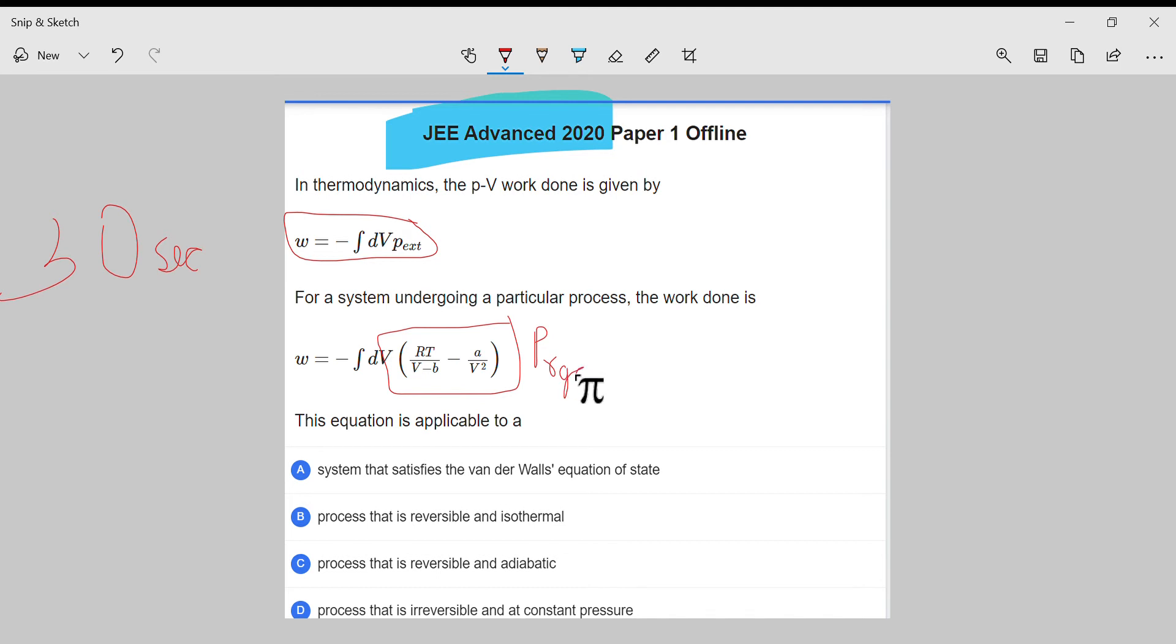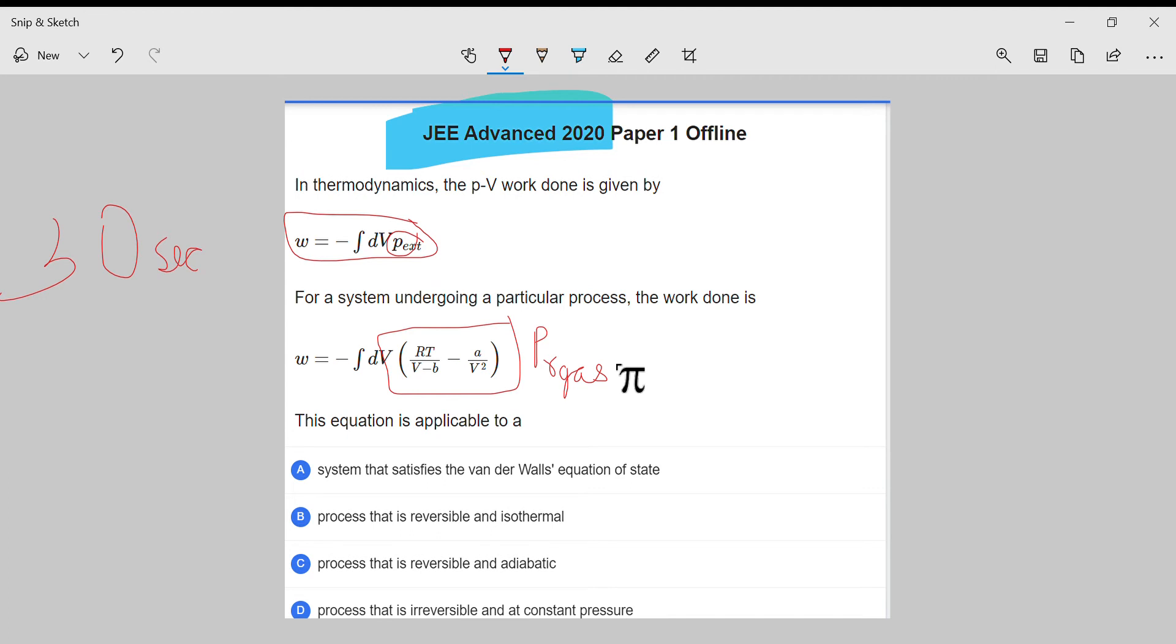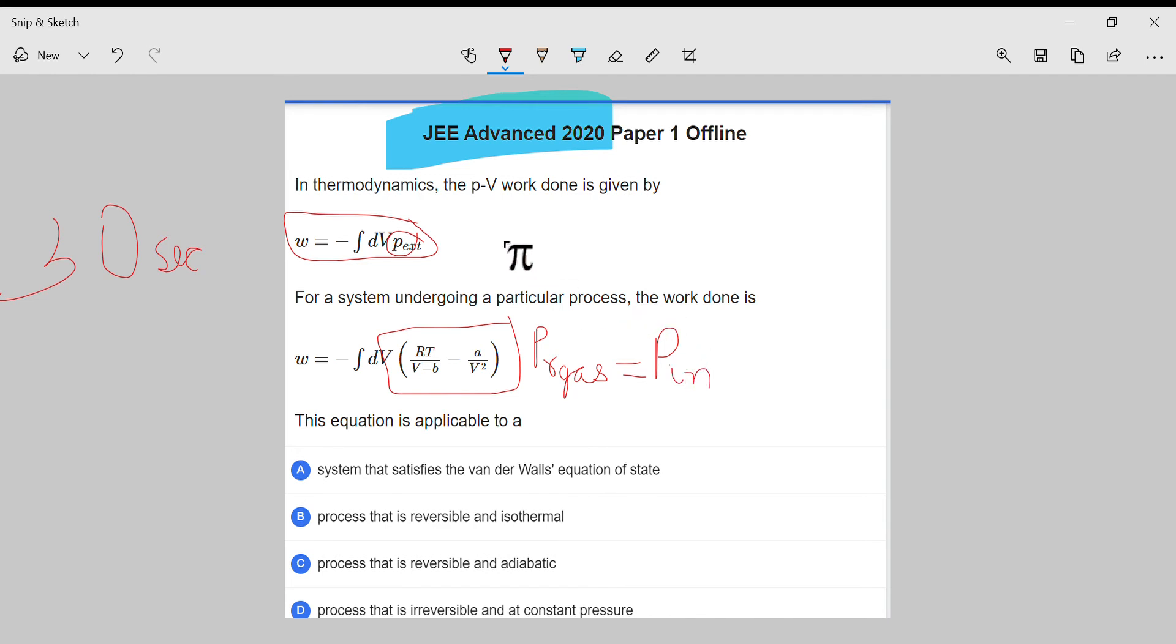This is pressure of real gas, and this is pressure external. Pressure of real gas is basically the pressure inside the beaker or flask—the pressure of the system, the inside pressure of the system.